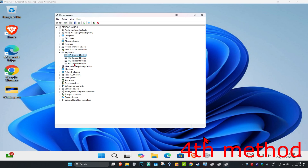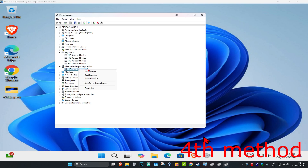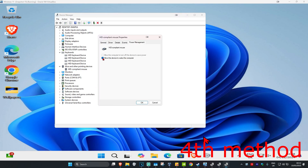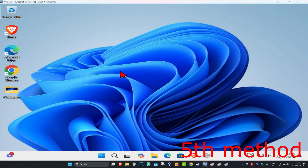Once you've done that for all the keyboards, repeat this for the mice. Expand 'Mice and other pointing devices', then right-click, go to Properties, then Power Management, and untick 'Allow this device to wake the computer', then click OK.